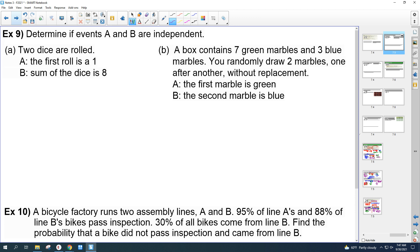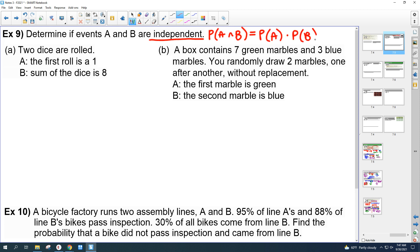Number 9: determine if events A and B are independent. If they say 'independent,' you use P(A∩B) = P(A)·P(B). Two dice are rolled. Event A: the first roll is a 1. Event B: the sum of the dice is 8.